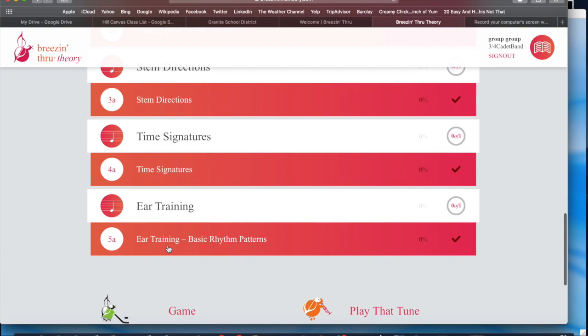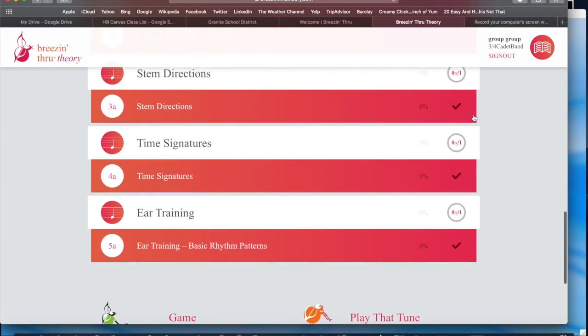Once you do that, just submit it. Make sure you have your name when you log in, and then I will be able to see your work. Good luck, guys.